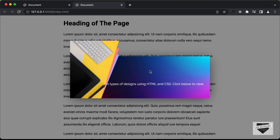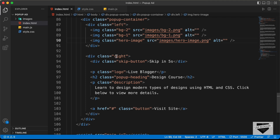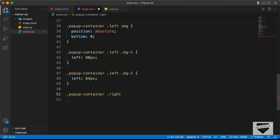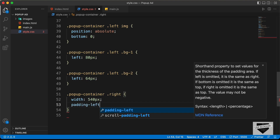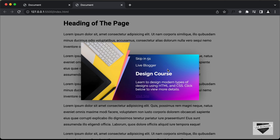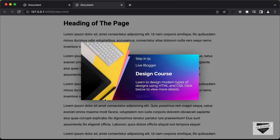Now let's style the right division. Going back to HTML, we can see this division with the class of right, which contains all the content elements. Let's target .popup-container .right and set the width to 540 pixels. Let's add an overall padding and set it to 16 pixels.